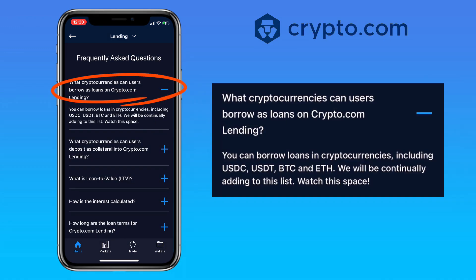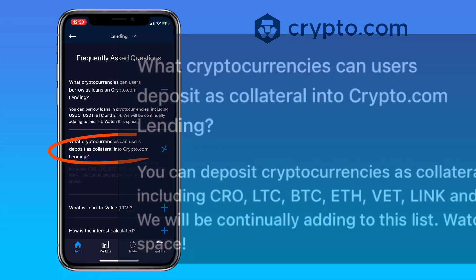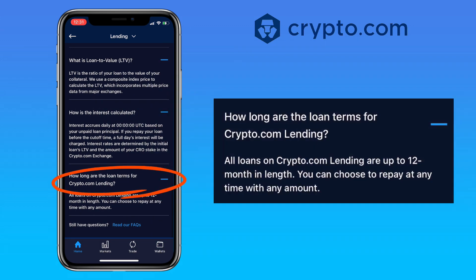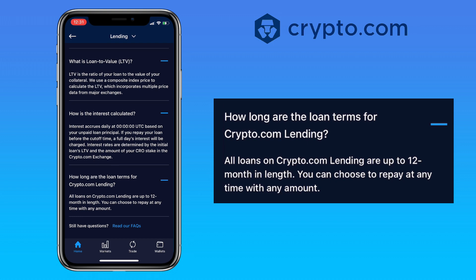Here are some frequently asked questions. What cryptocurrencies can you borrow on crypto.com lending? You can borrow USDC, USDT, BTC, ETH, and more — crypto.com will continue to add tokens. What cryptocurrencies can you deposit as collateral? You can deposit CRO, LTC, BTC, ETH, VET, LINK, DOT, and more. How long are loan terms? All loans are up to 12 months, and you can choose to repay at any time.